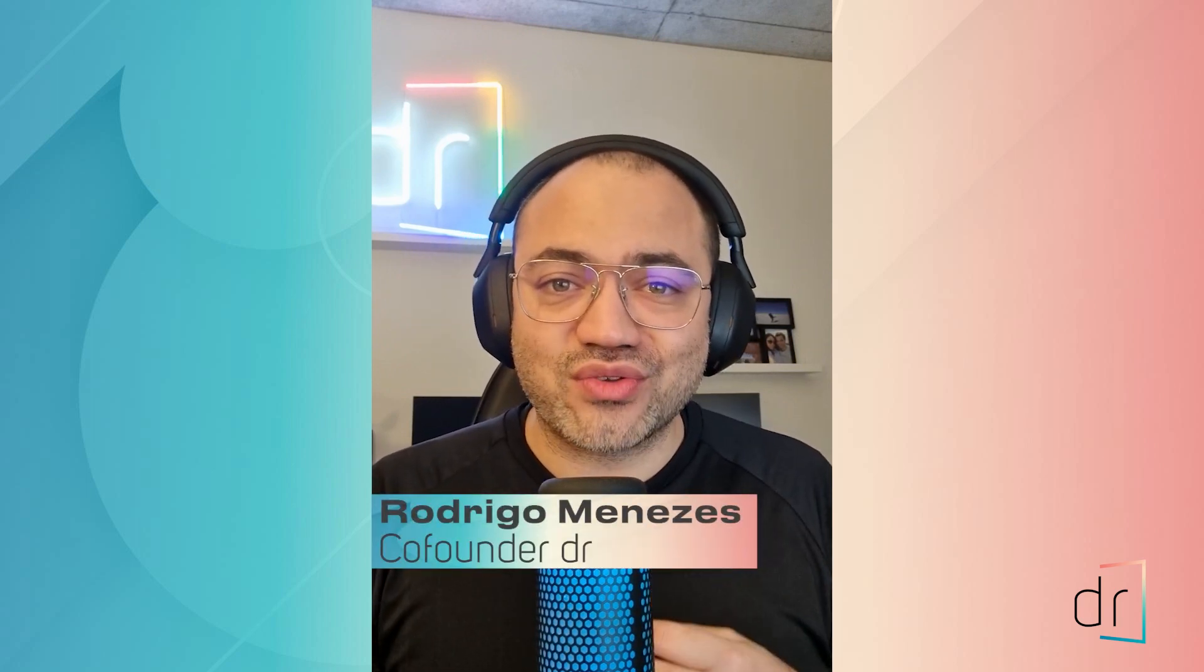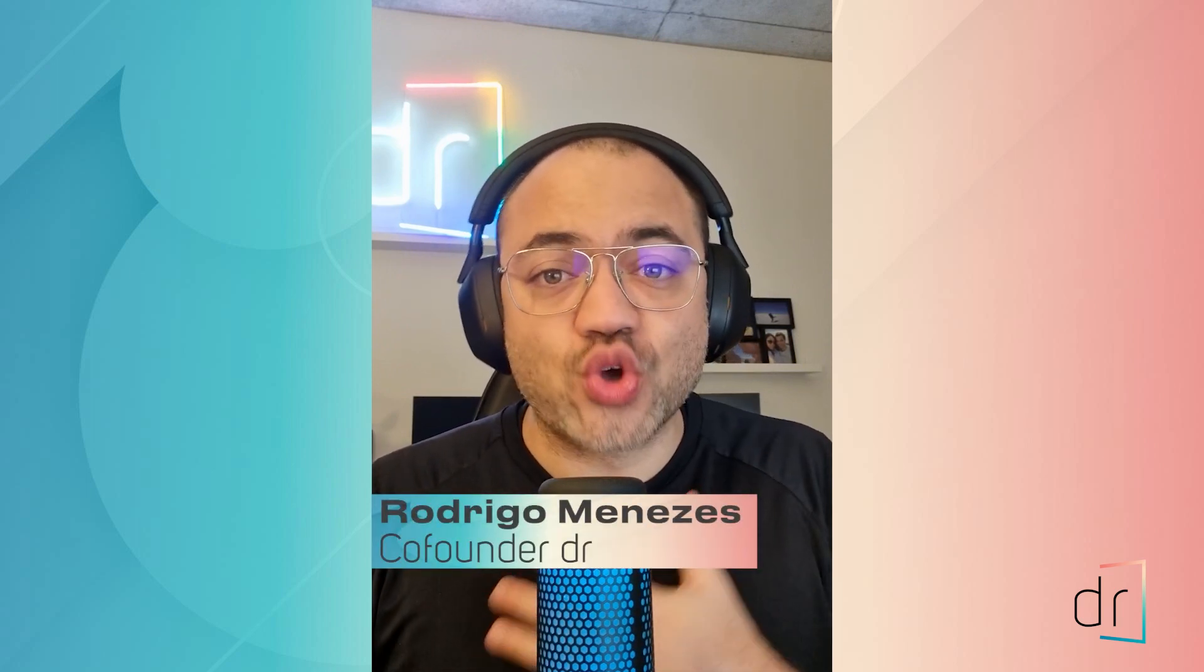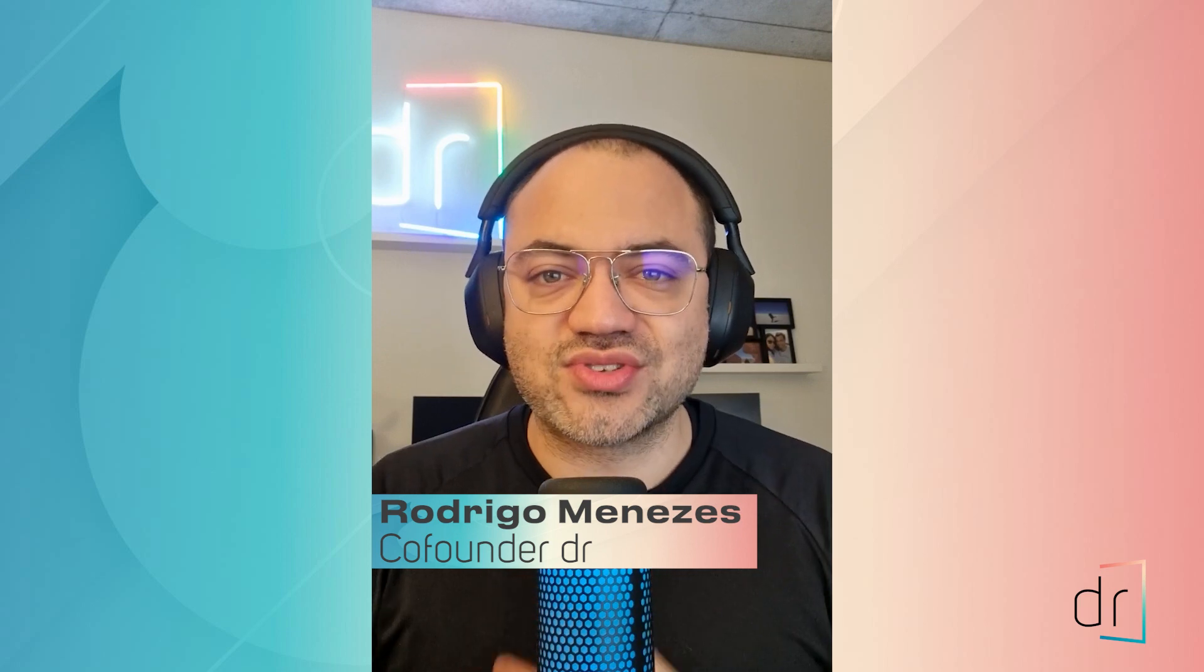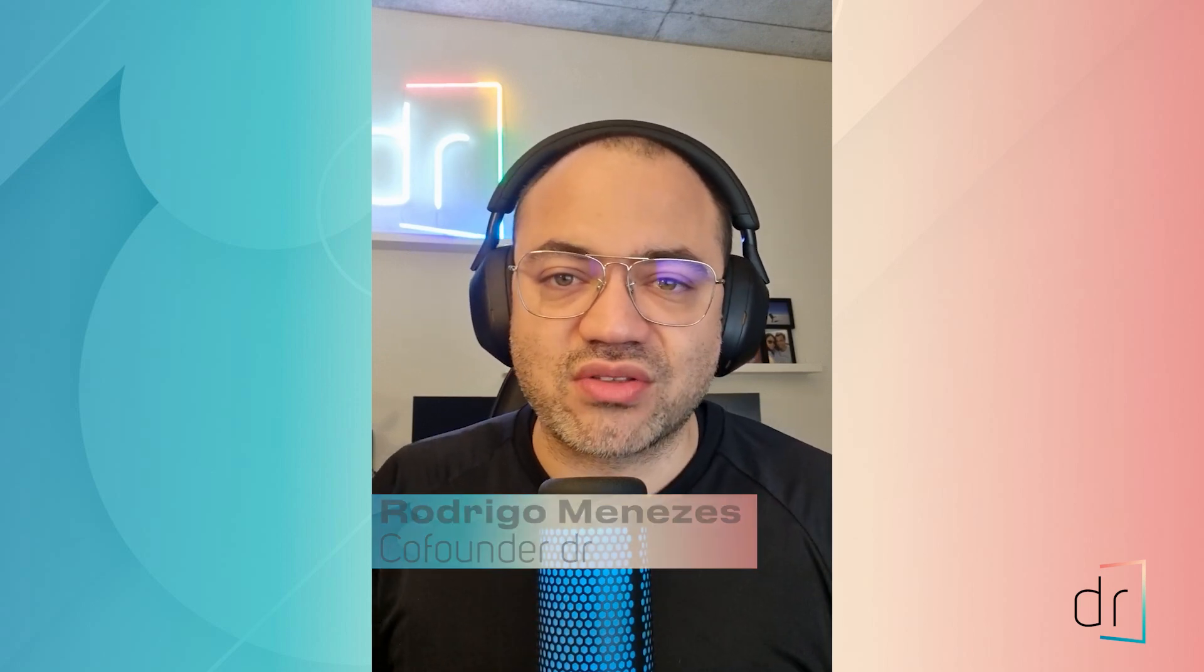Hi everyone, Rodrigo here once again for one more Alteryx video. Today we're gonna learn together how do we sort columns on Alteryx. Without further ado, let's do it together!